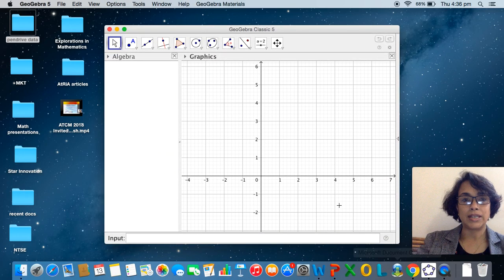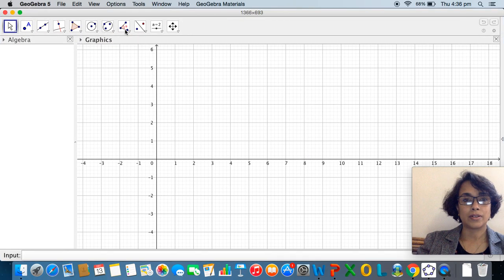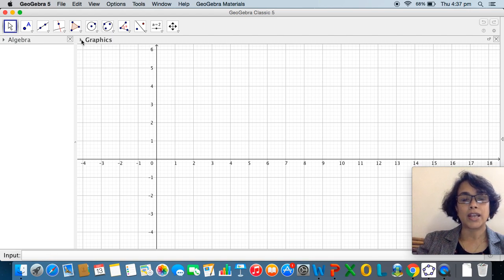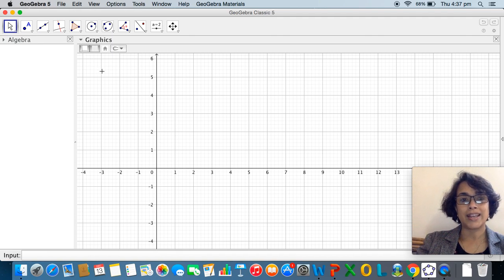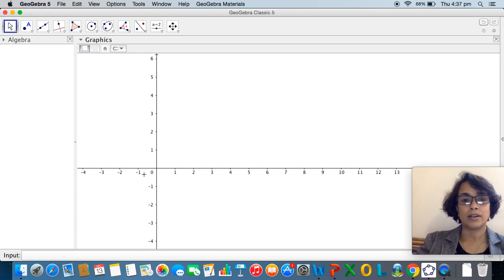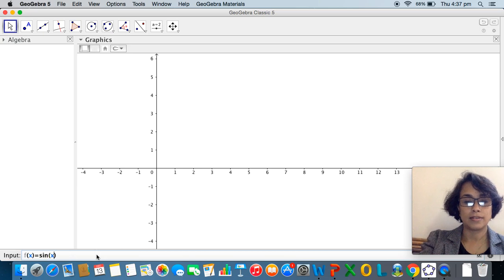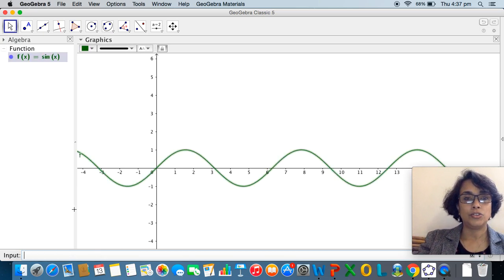I am going to open a GeoGebra screen. As you can see, the screen has an algebra view and a graphics view, and there's an input bar at the bottom. If I tap on the graphics view, this little triangle shows certain icons and I can adjust my graphics screen — for example, I can remove the grid at the back by tapping on this icon. I would like to have the axis and I would like to enter the function f(x) = sin(x).